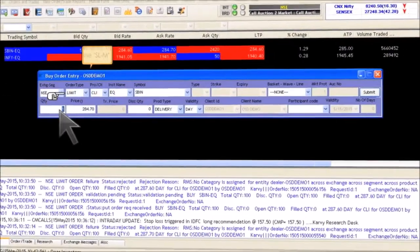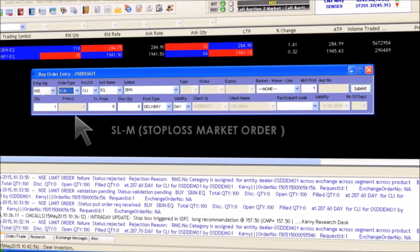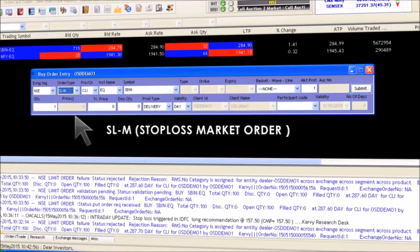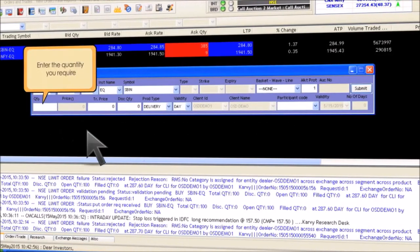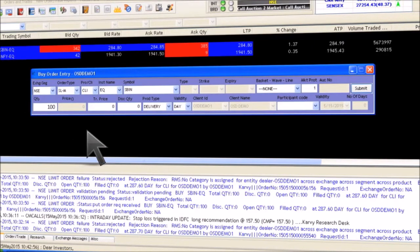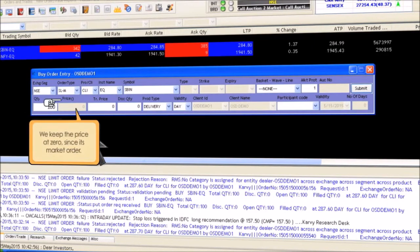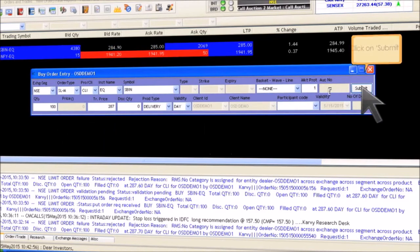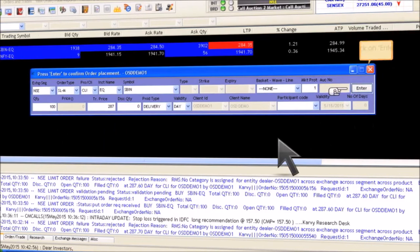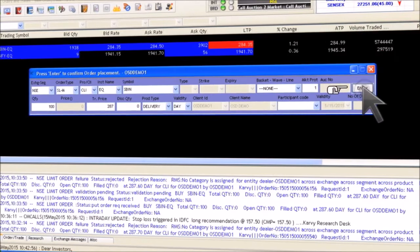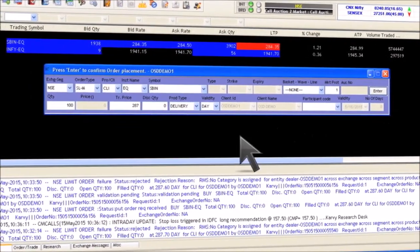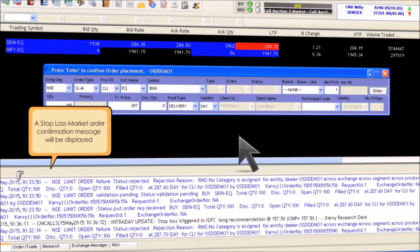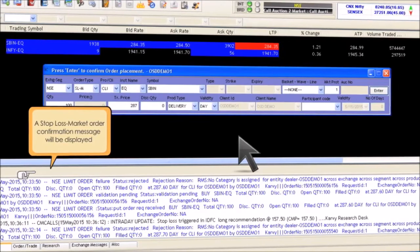To place a stop loss SL market order, click on buy. In the entry book, select the SL-M (stop loss market) option from the drop-down menu. Enter the quantity you require — 100 for instance. Keep the price at zero since it is a market order. Enter the trigger price as 287 for instance. Click on submit to confirm and click on enter. A stop loss market order confirmation message will be displayed in a column below the script section.